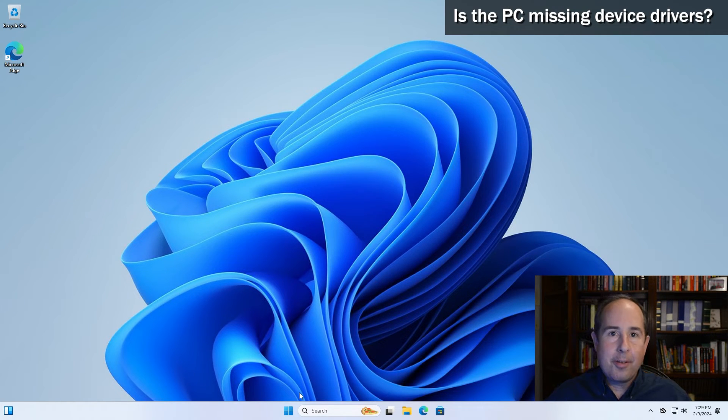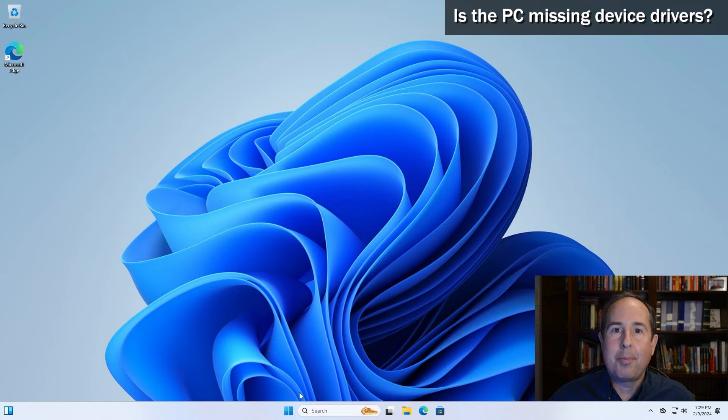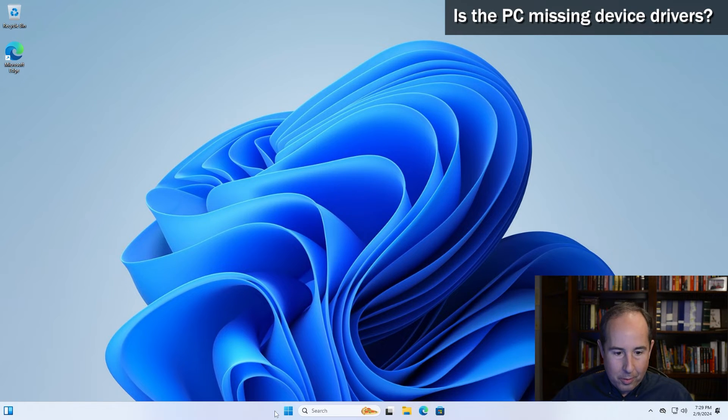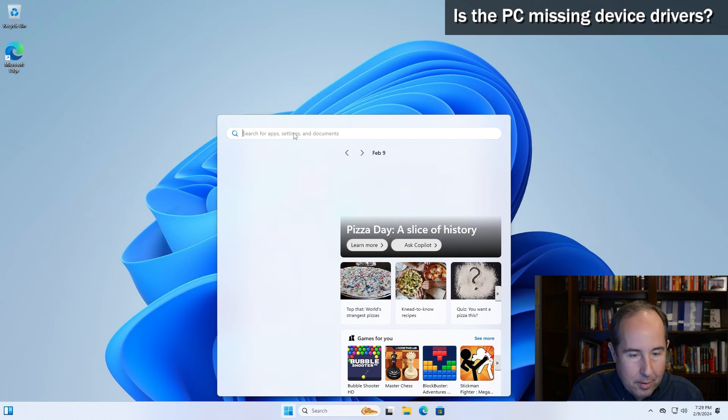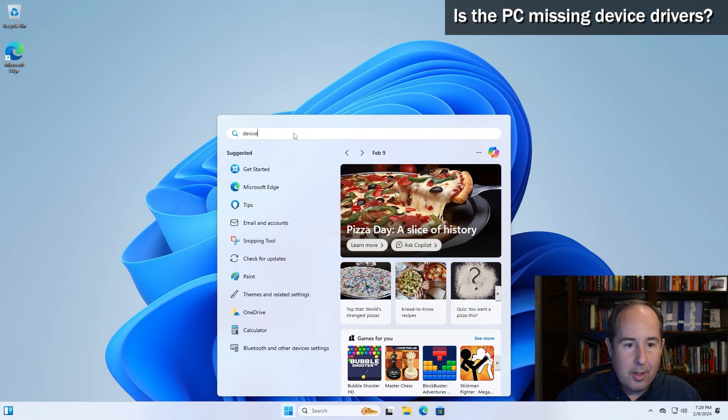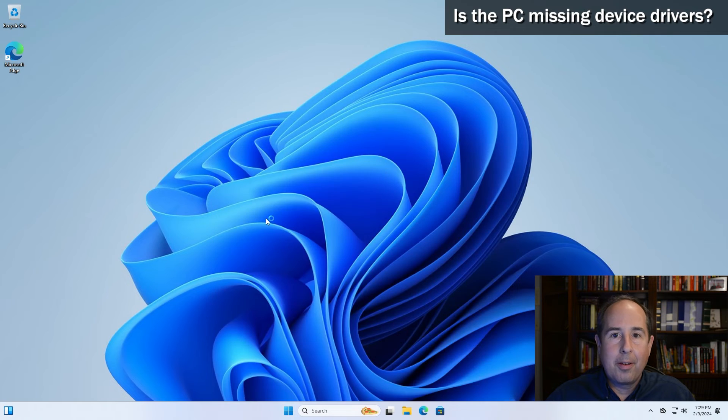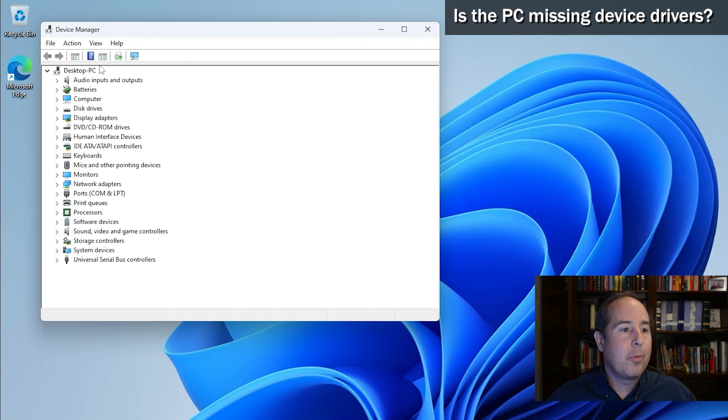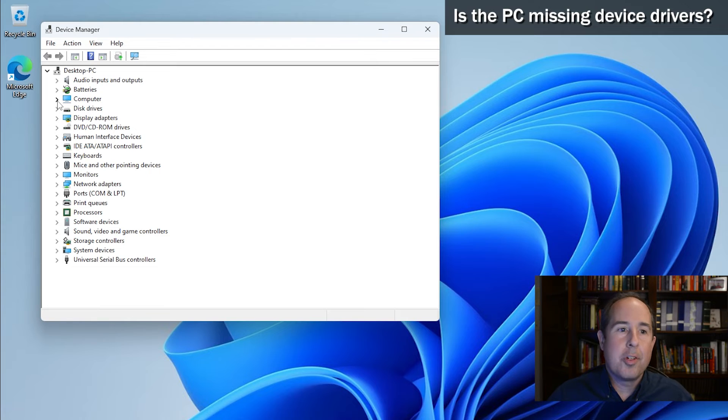Speaking of device drivers, it's now a good time to check to see if your computer has all the device drivers it needs to operate properly. One thing you can do is click on the start menu and then type in device and click on device manager. Up should come a list of all the hardware installed in your computer.